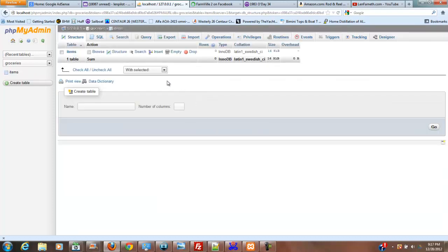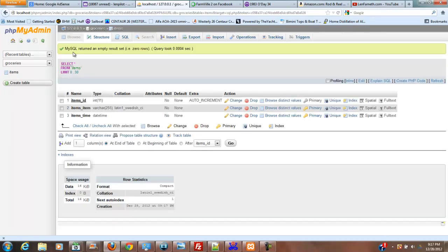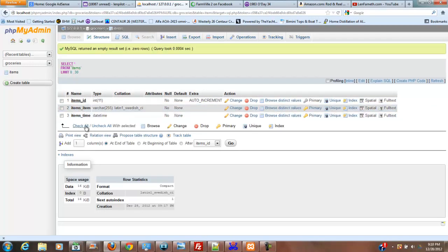Okay, so now we have our table, items. We click on that, and it shows items ID, items item, items time.